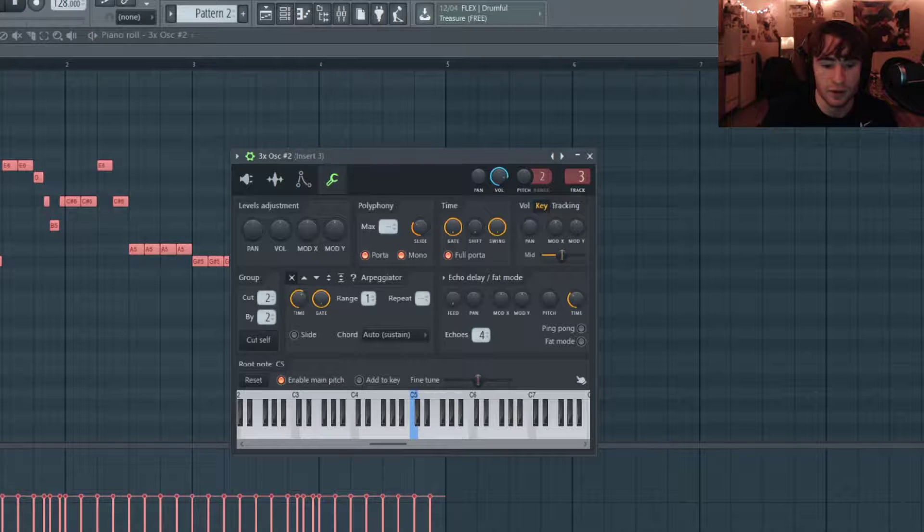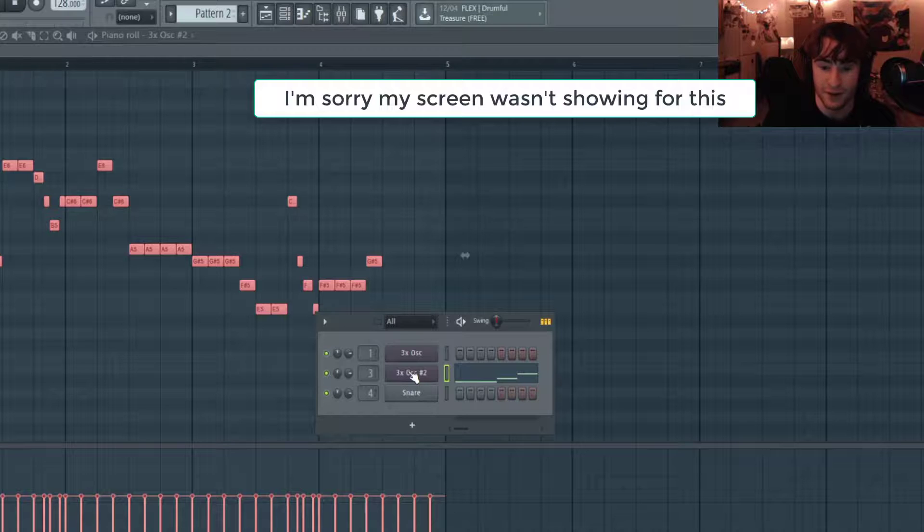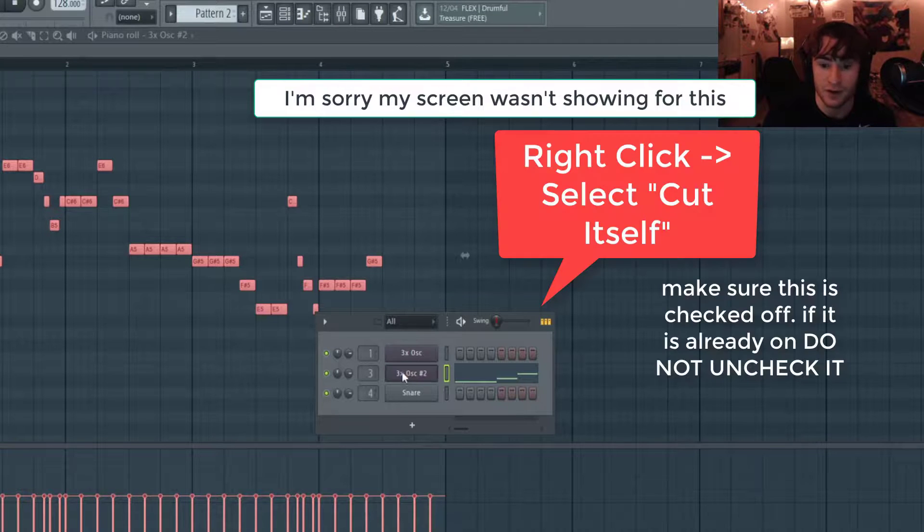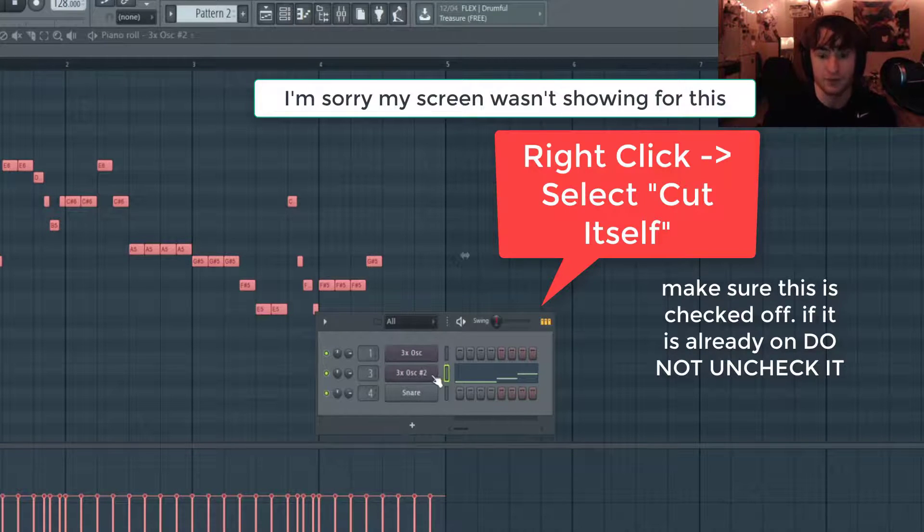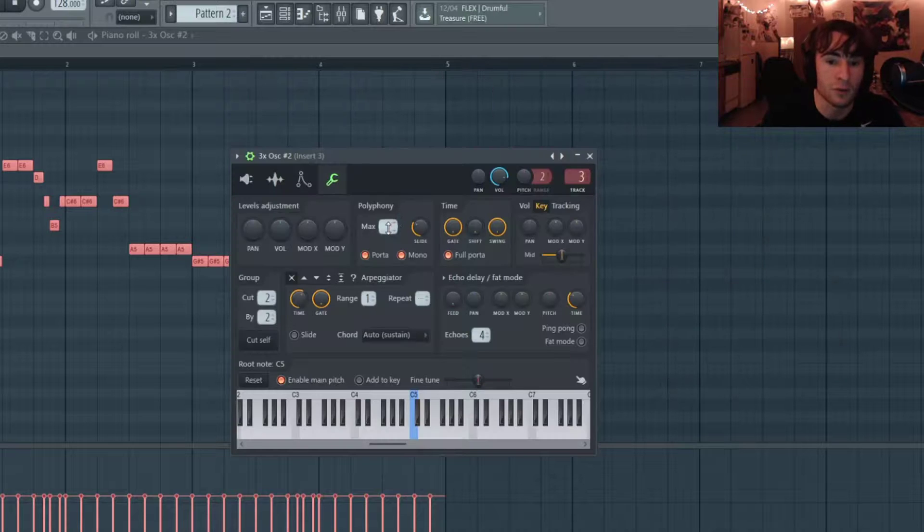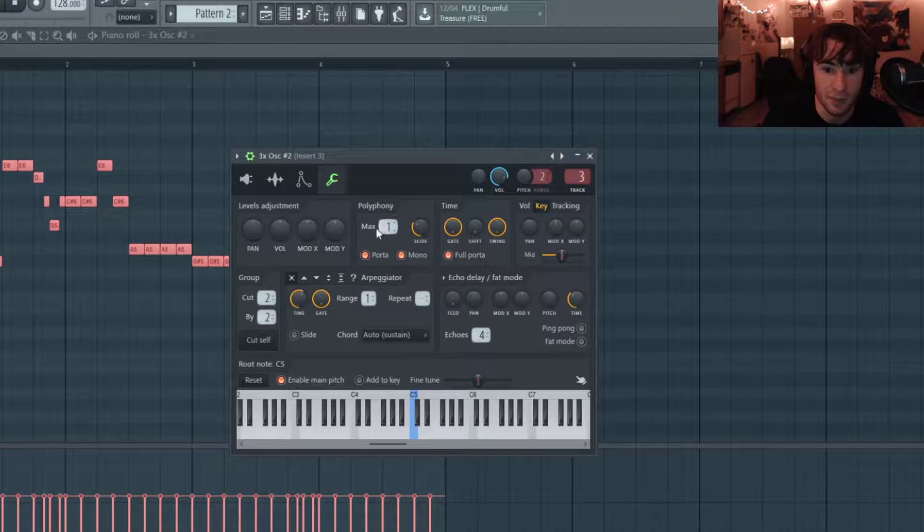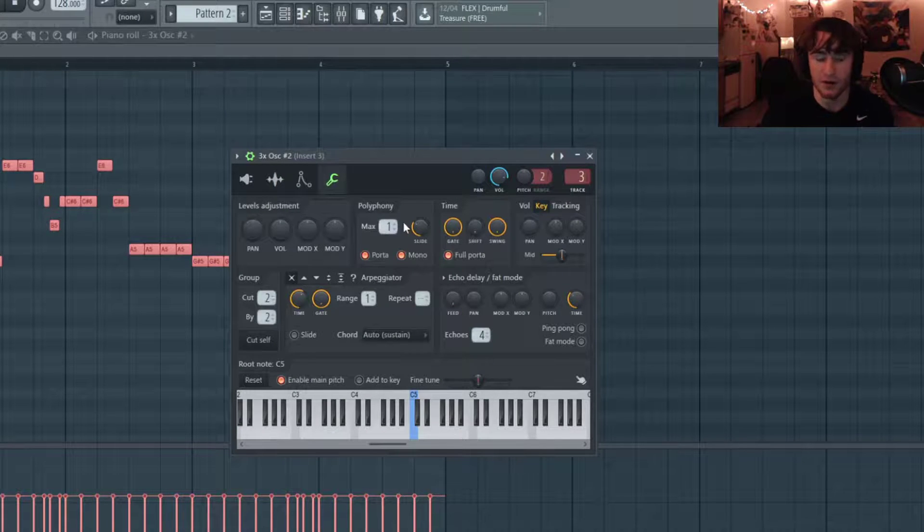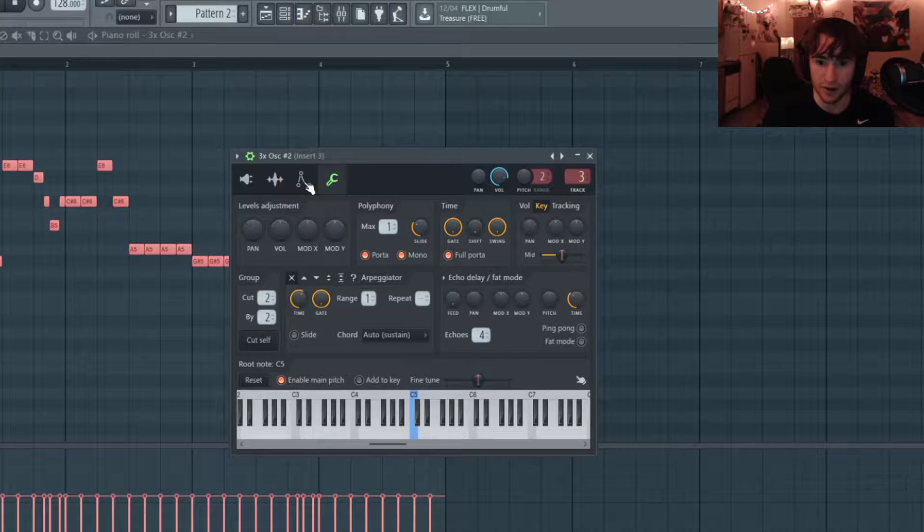That sounds pretty good. I'm going to leave it about right there. Also, to make sure that note transients aren't interfering with each other, we want to right click on the 3x Oscillator and check off cut itself, and we also want to make sure that the polyphony is at maximum of one. This means that only one note can play at a time.